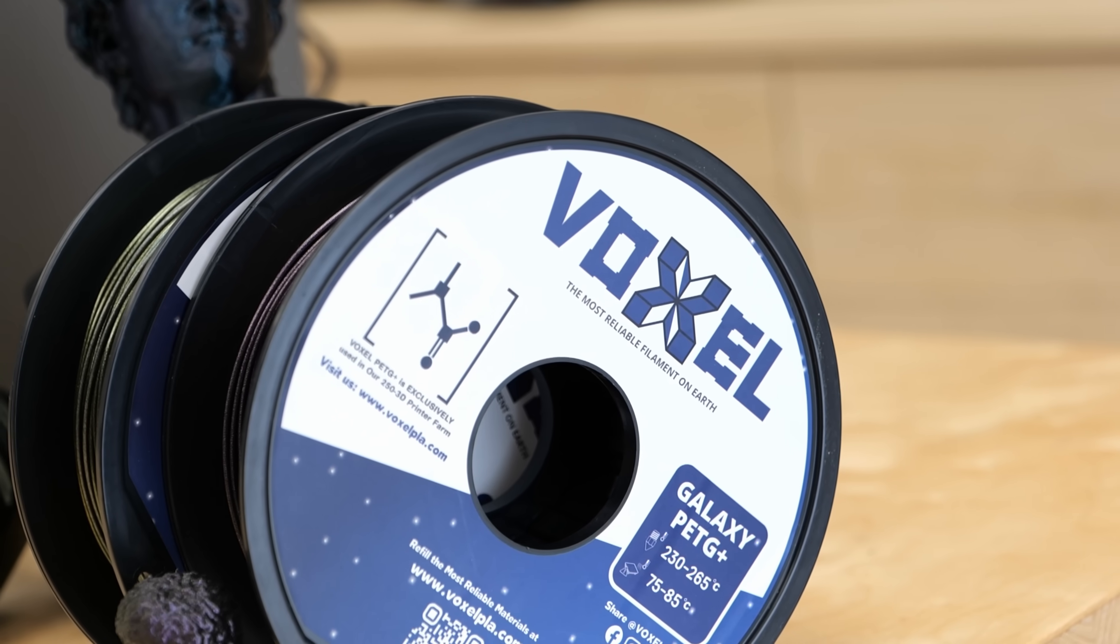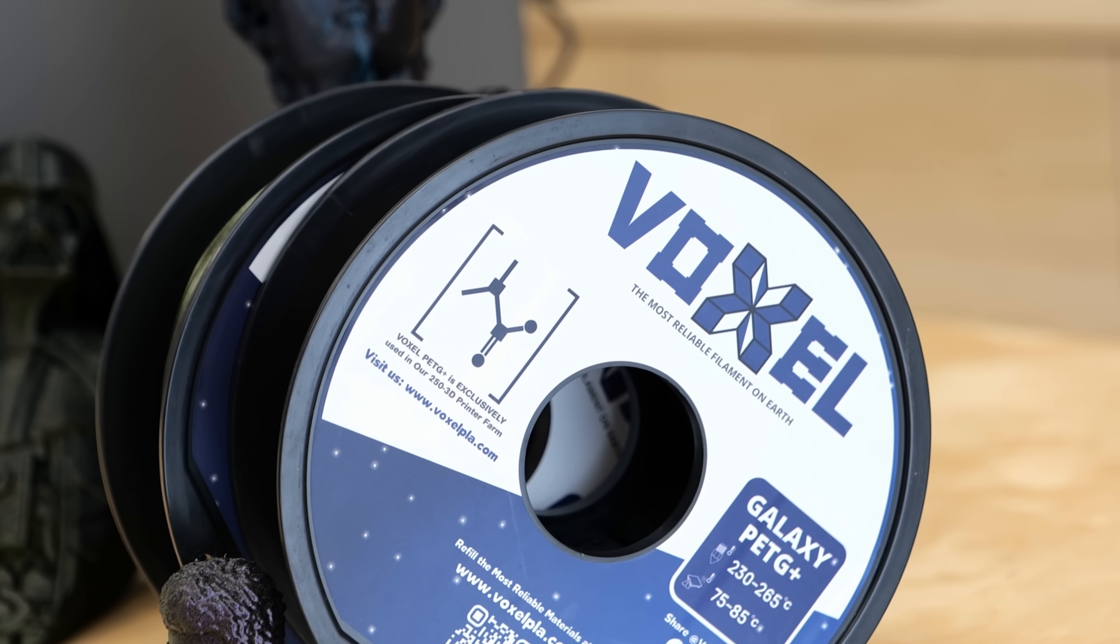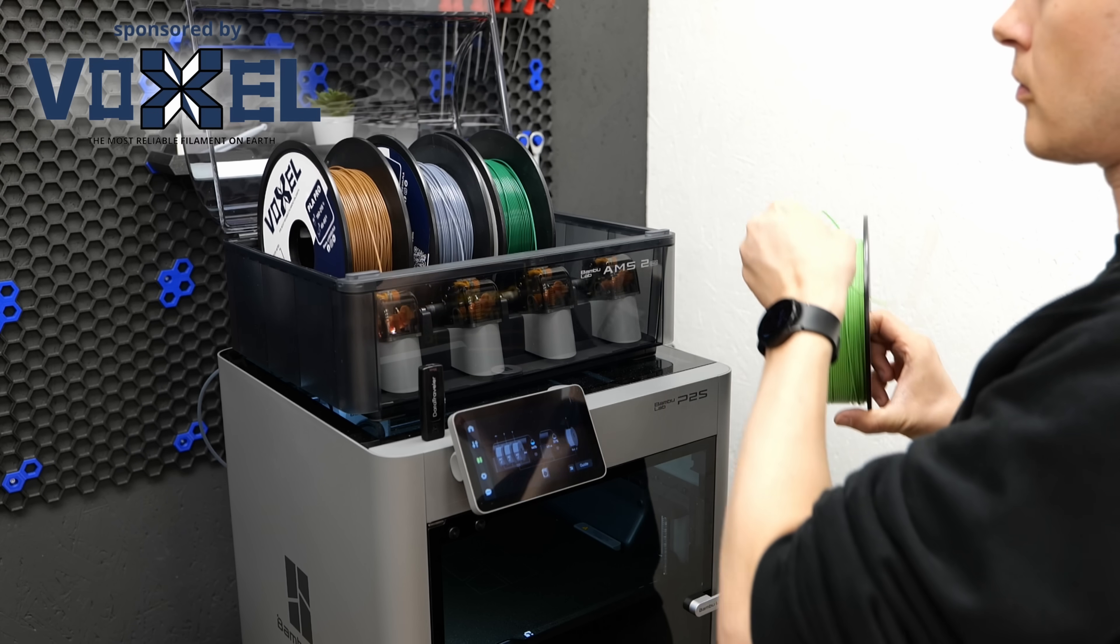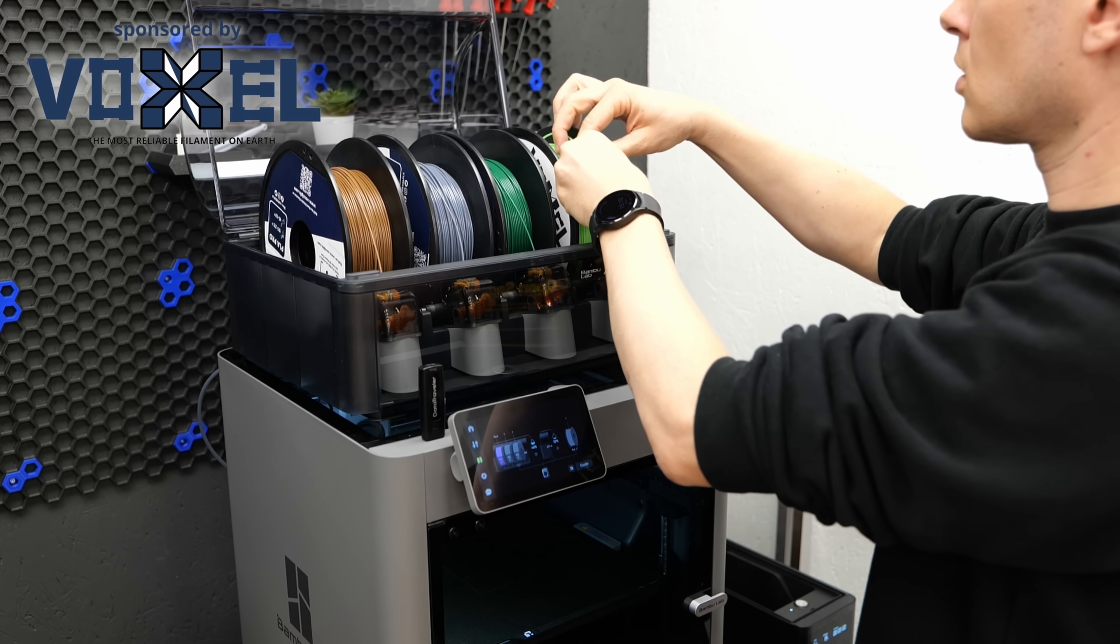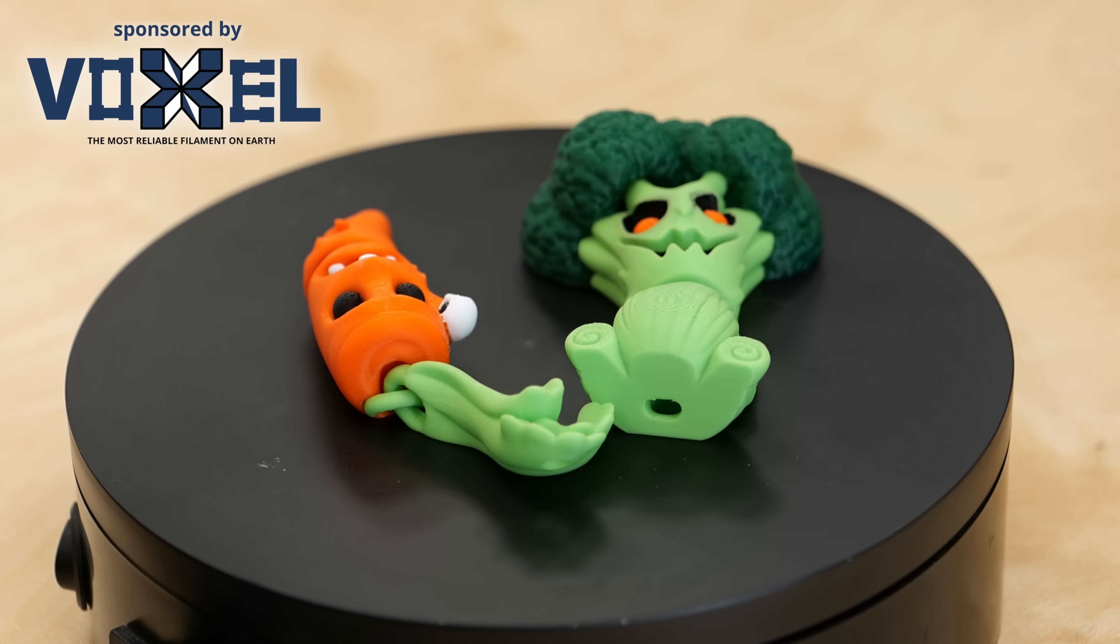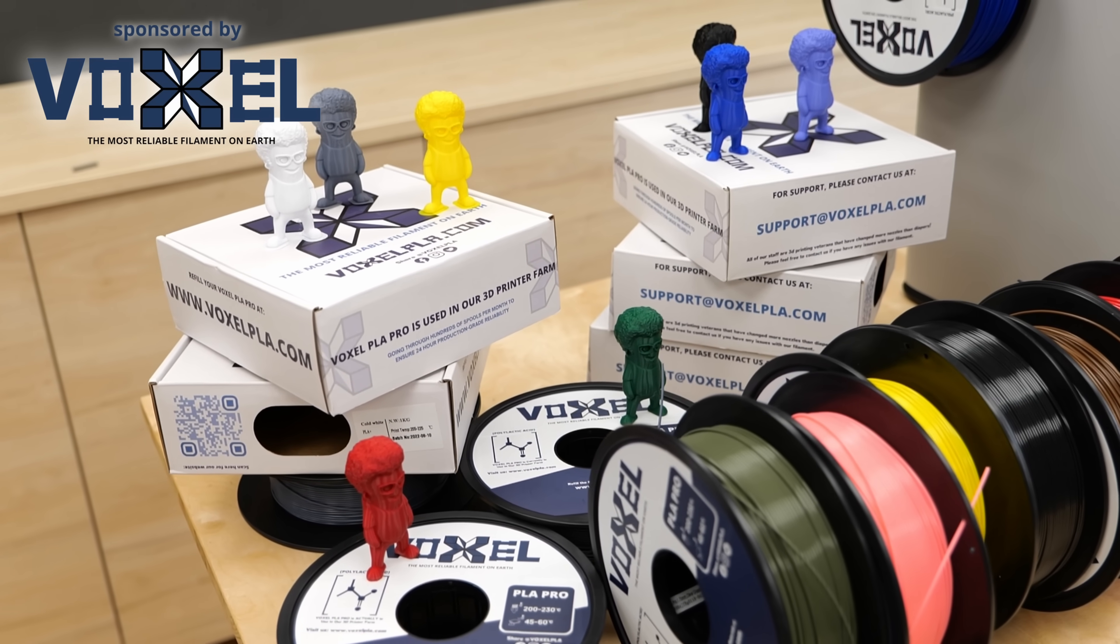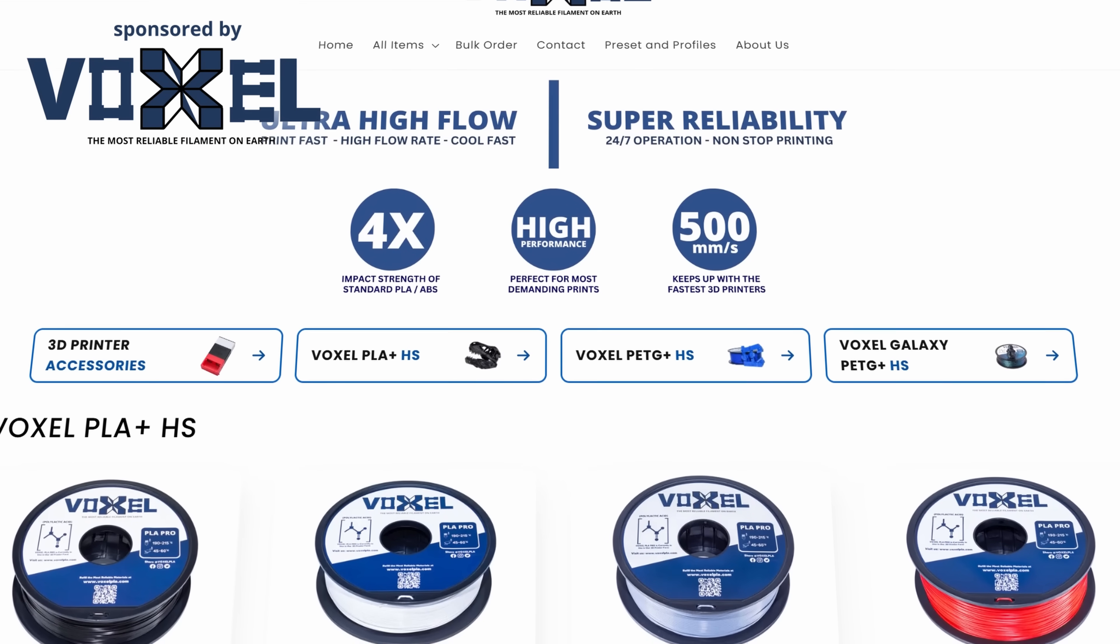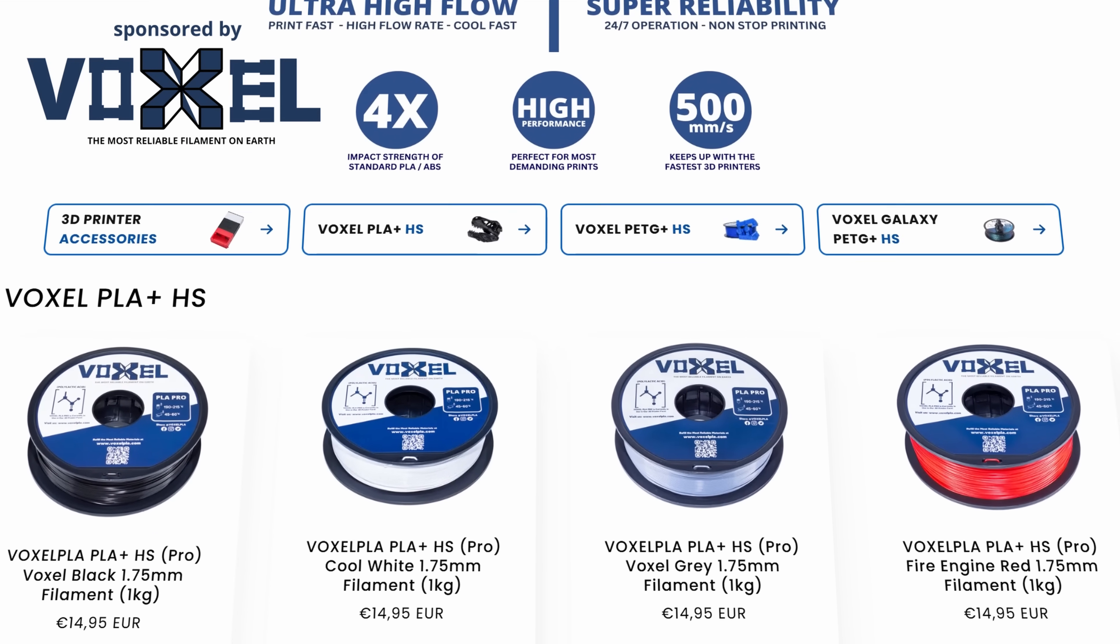Before we dive into all the details, let's quickly talk about today's video sponsor Voxel PLA. I'm sure you know them because I'm constantly using their materials here in the studio. In fact, most of the prints I did for this review were made with their filaments. They offer a wide range of colors, are inexpensive, work flawlessly with any multi-material system, and they even offer free shipping in the US on orders over $75.